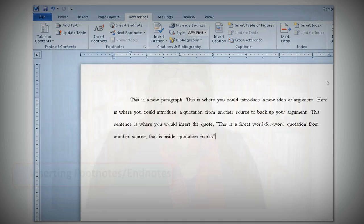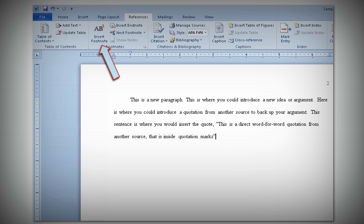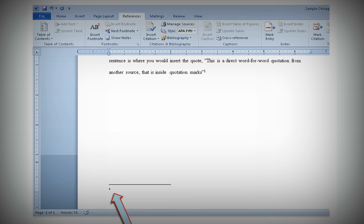How do you insert a footnote or an endnote? After you have finished your quotation, leave your cursor where you'd like to insert the footnote. In Microsoft Word 2010, click on the References tab, then click either Insert Footnote or Insert Endnote. Microsoft Word automatically inserts a number after your quotation and inserts a footnote at the bottom of that page. Here you would enter the information about the source you are citing.